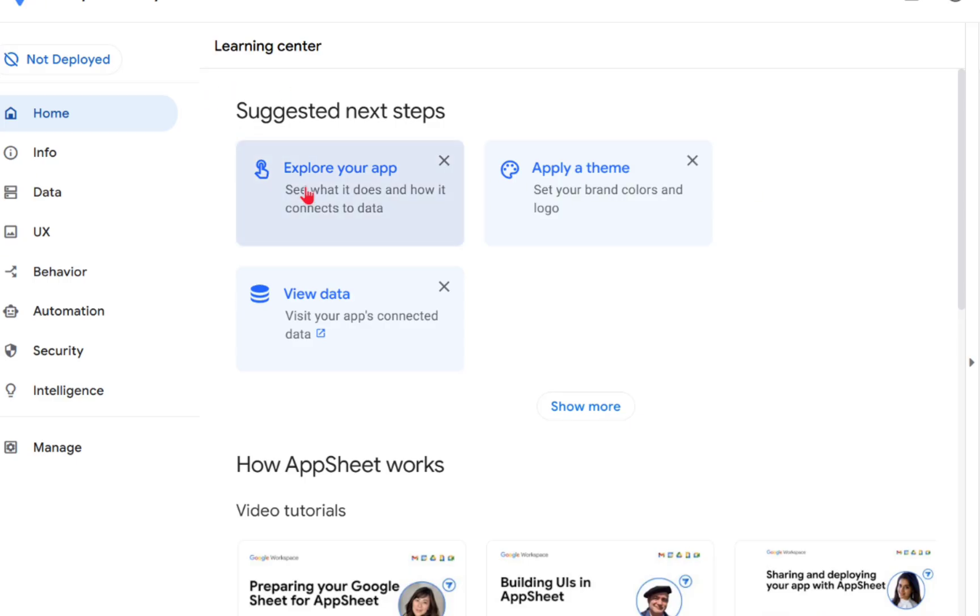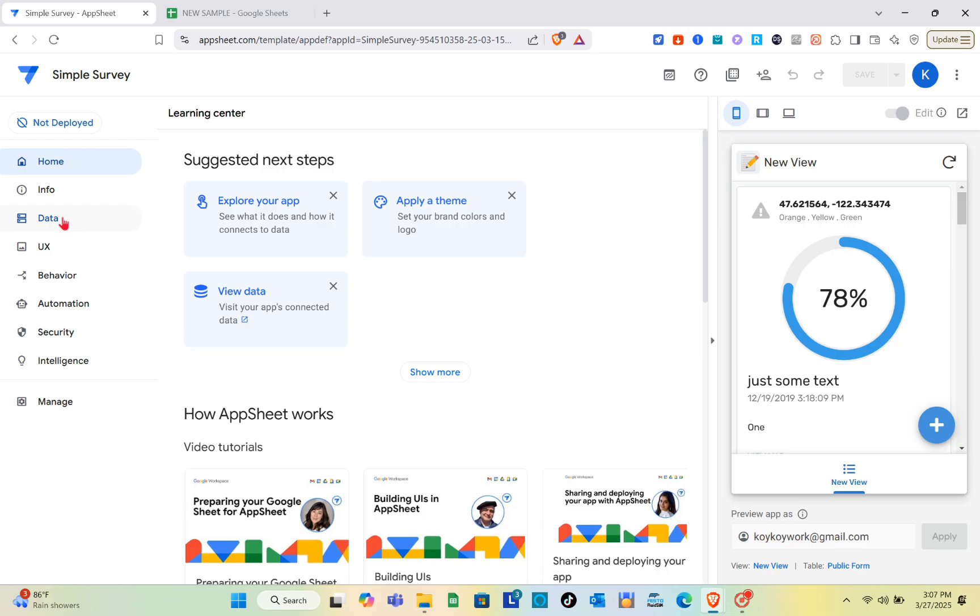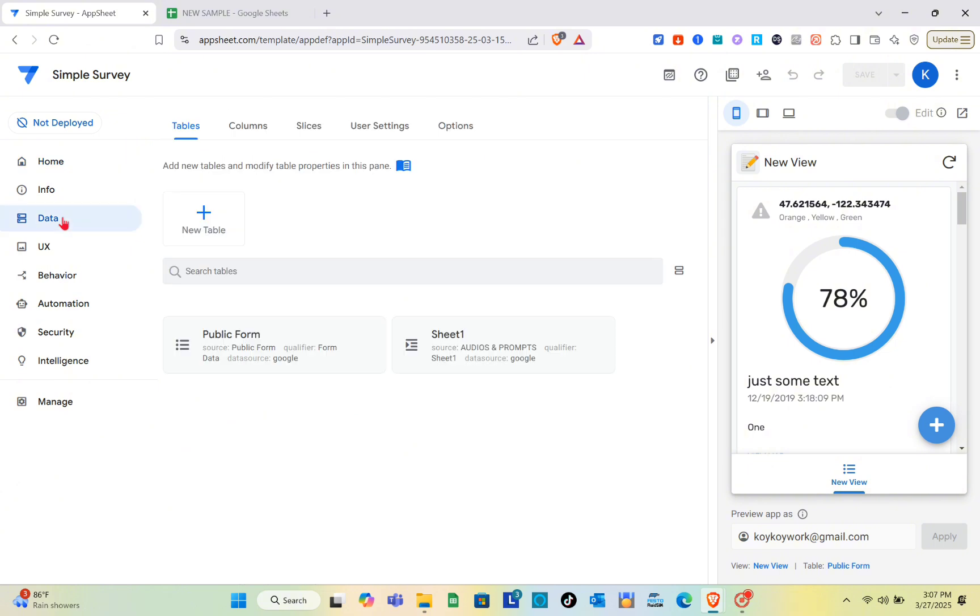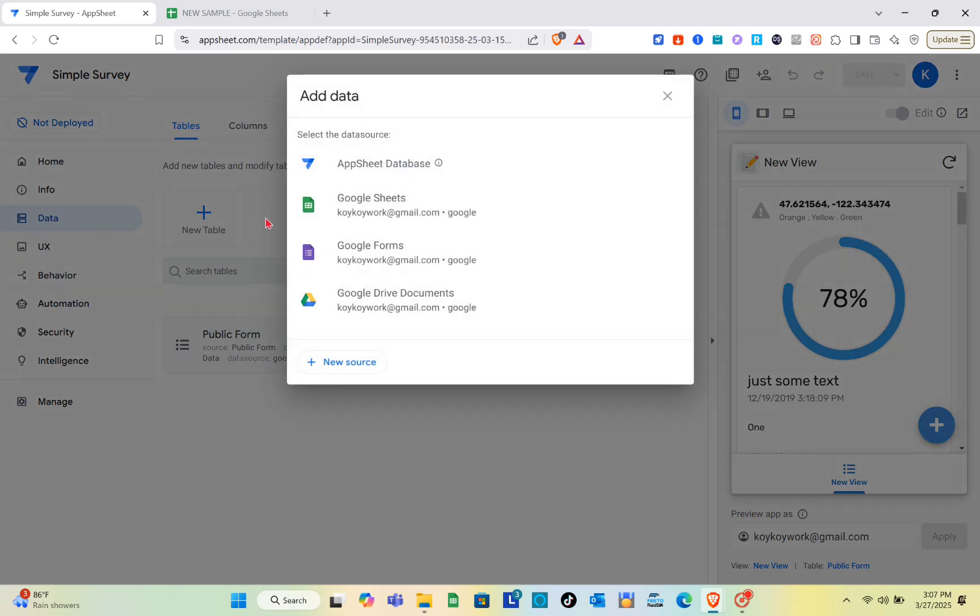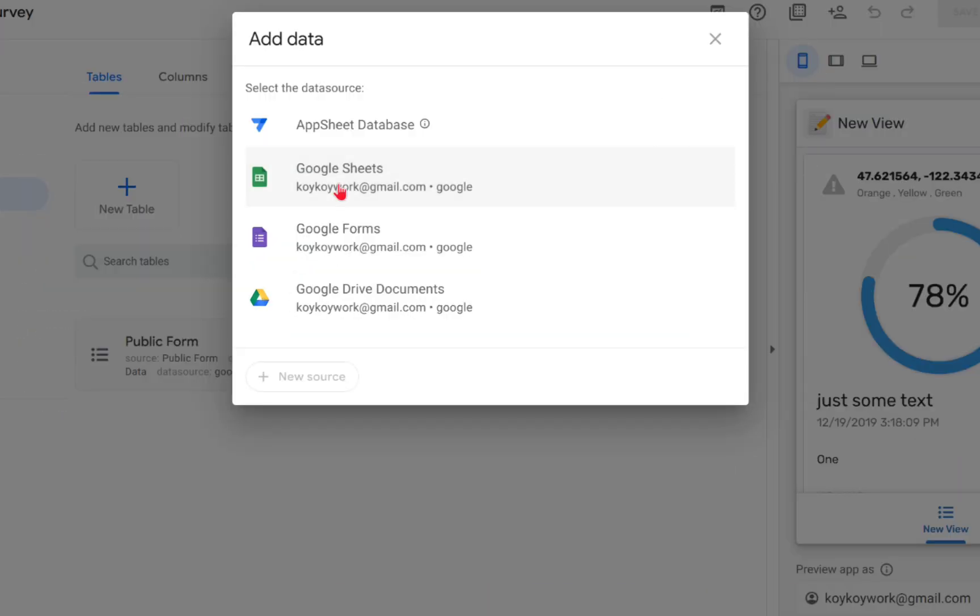What you're going to do is go to the data section, then add a new table. You'll be able to see the table right here on the right side. Go to Google Sheets.